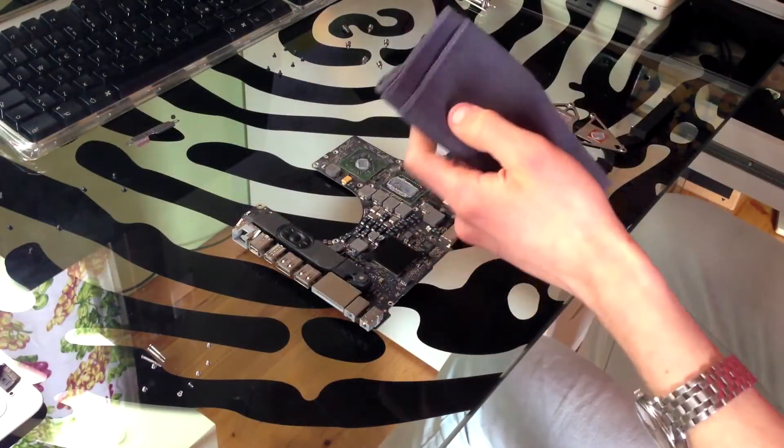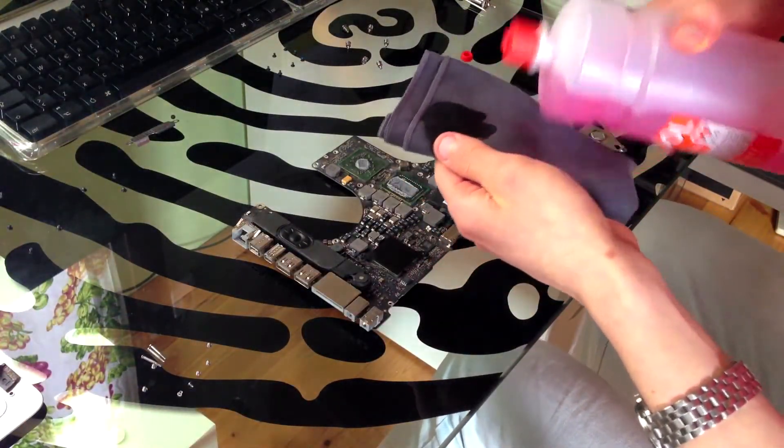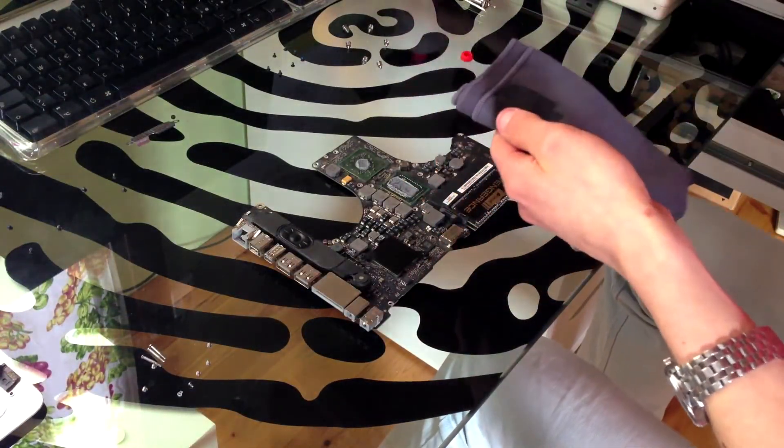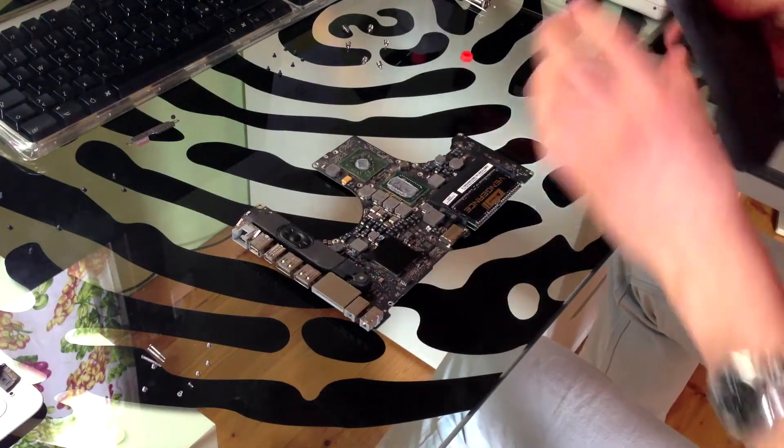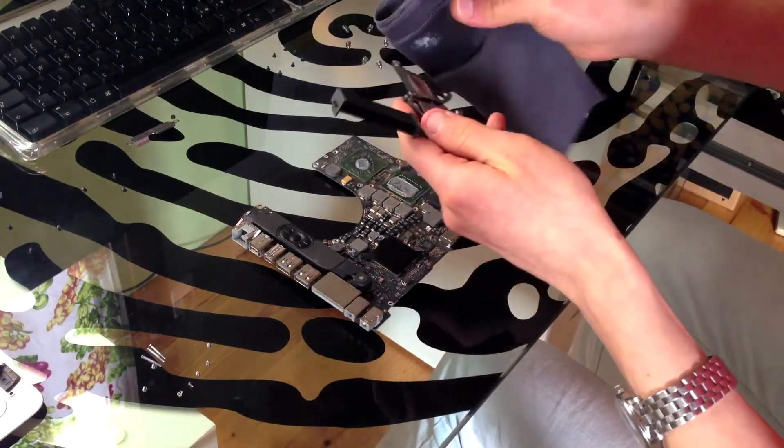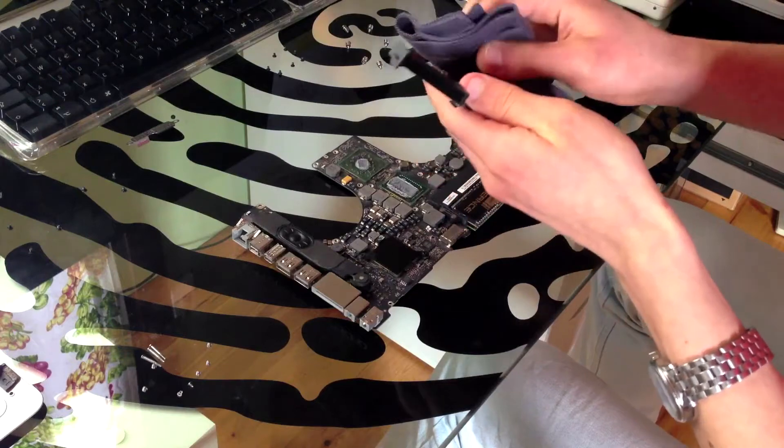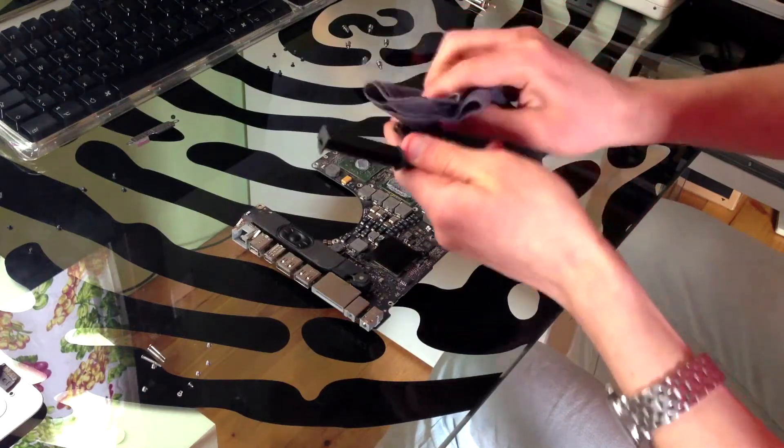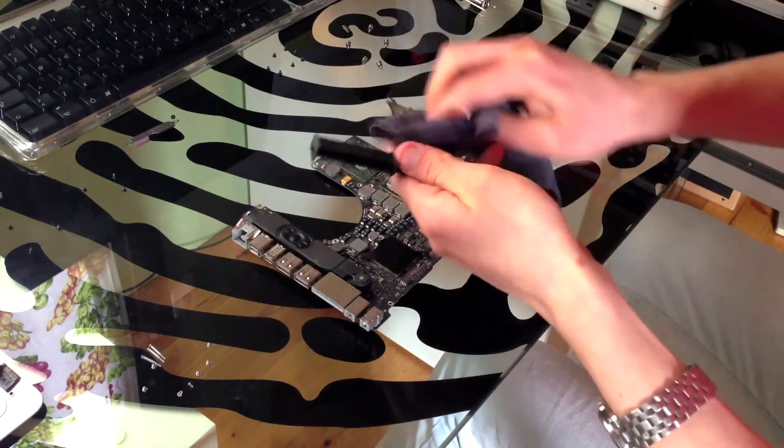Now take your cleaning cloth and put some rubbing alcohol on it. You have to carefully remove all the old thermal paste from the heatsink.